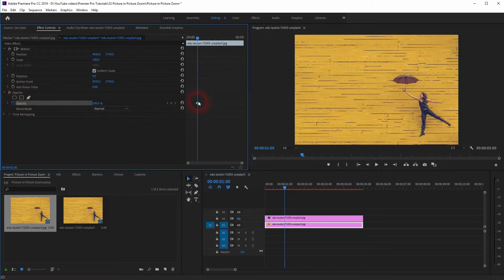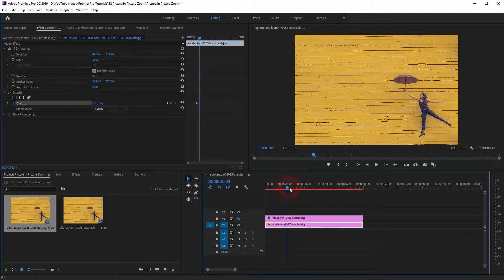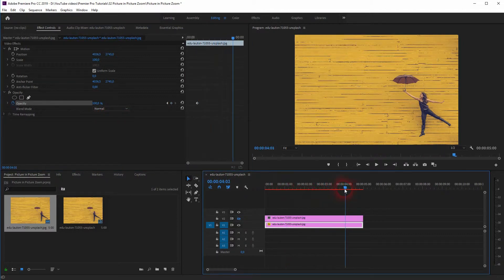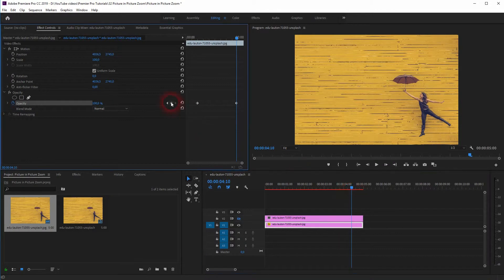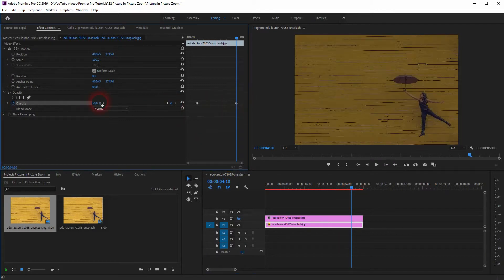Let's go to around one second and create an animation for the opacity. Let us go to around four and a half seconds, create a second keyframe, and we will turn down the opacity here — maybe to 30%.